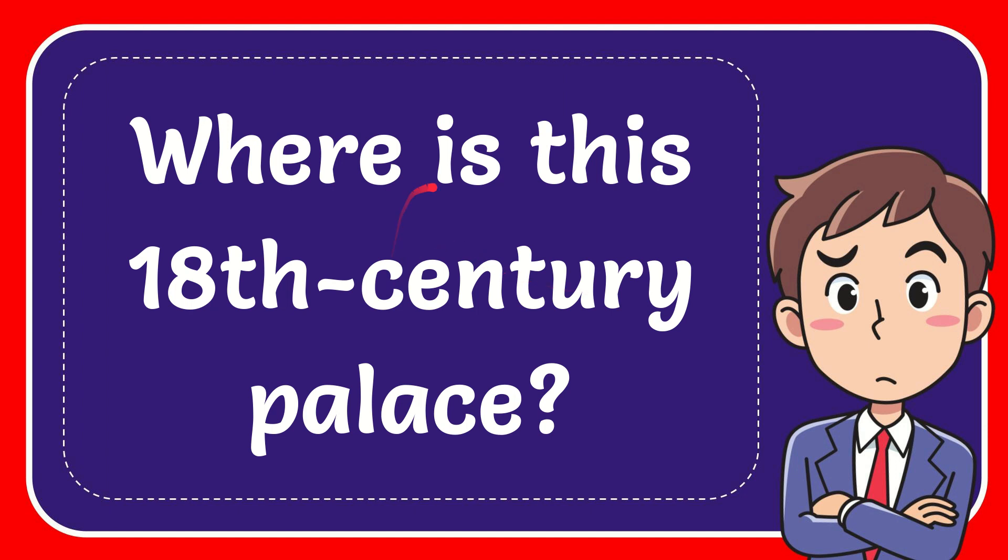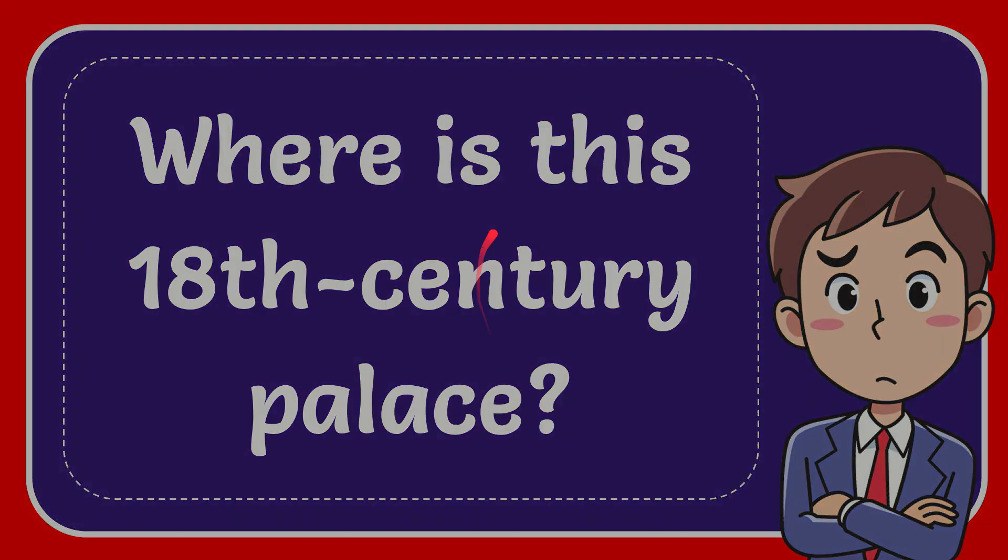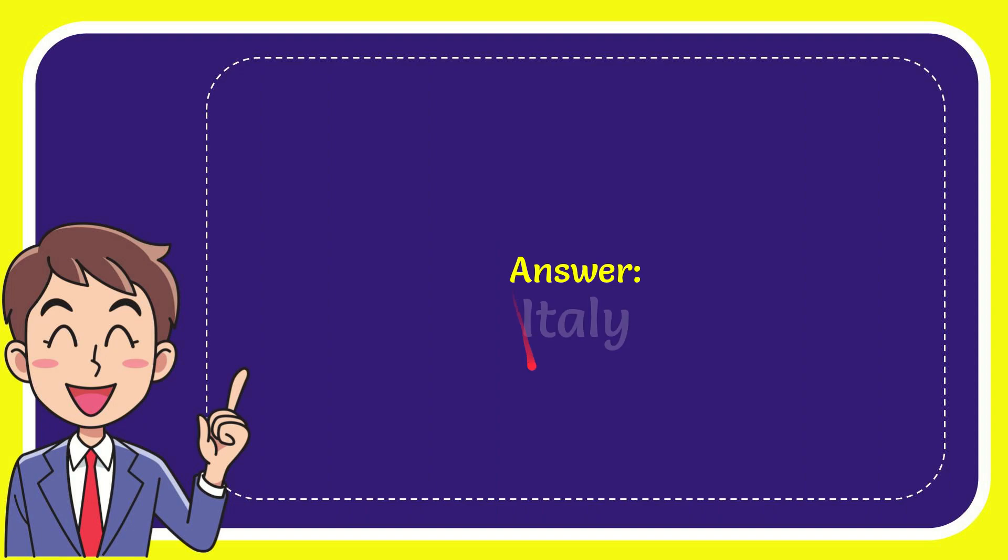In this video I'm going to give you the answer to this question. The question is: where is this 18th-century palace? Now I'll give you the answer to this question and the correct answer for the question is Italy.